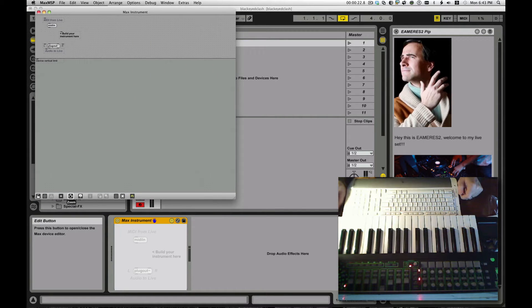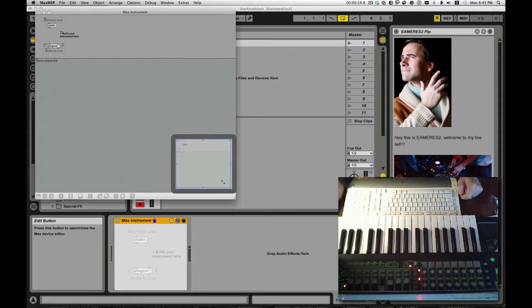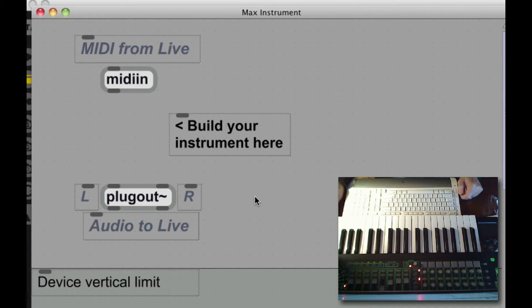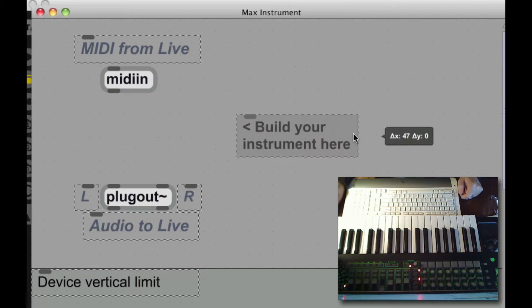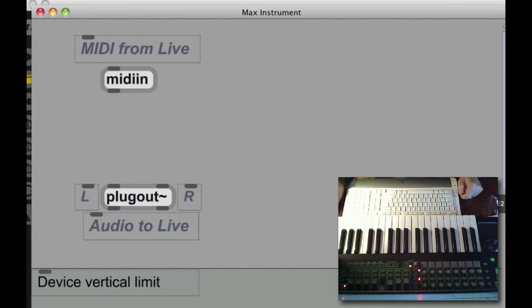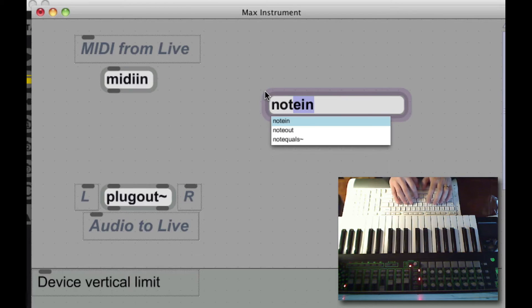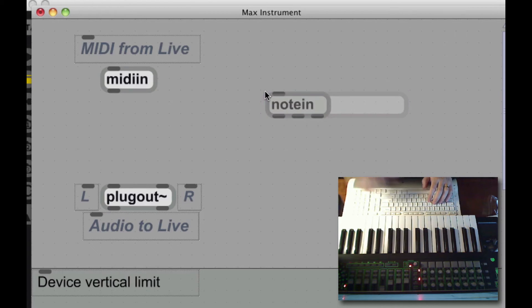And this is going to be a very simple synthesizer. It's going to be sine waves only. It's going to respond to MIDI in, just notes in for now, and hopefully there'll be a part two and so on. We're going to do a little more exciting stuff with it.